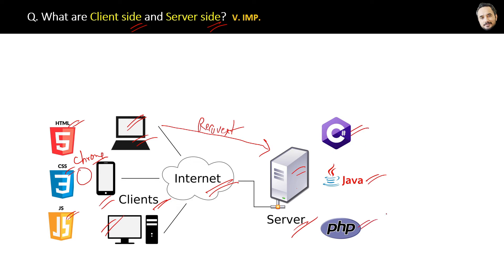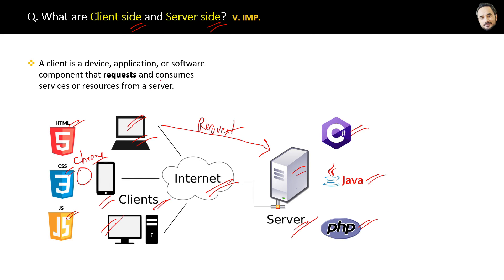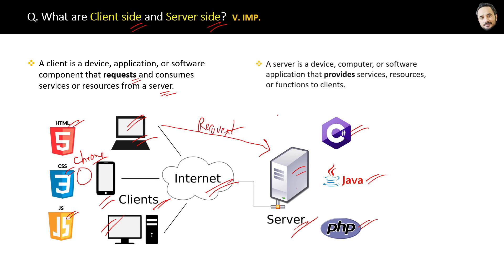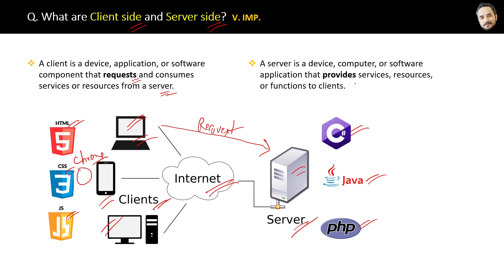That is the idea. Finally, the difference between them is: a client is a device, application, or software component that requests and consumes the services or resources from a server, whereas a server is a device, computer, or software application that provides services, resources, or functions to the clients.